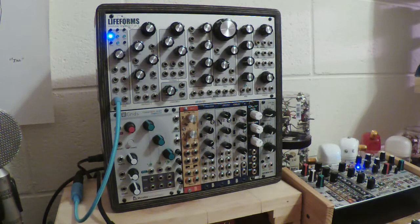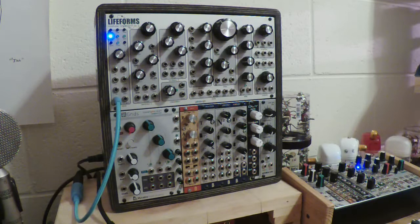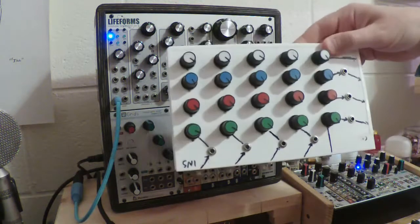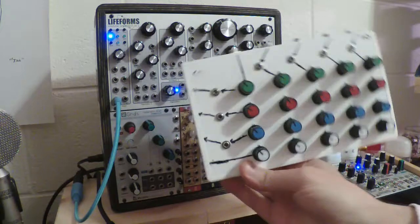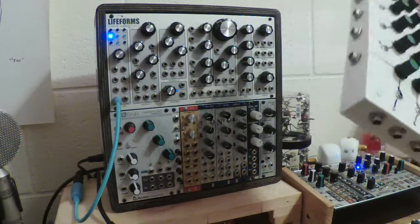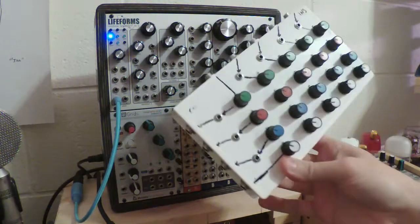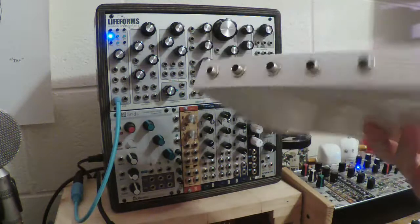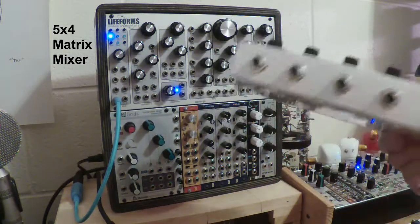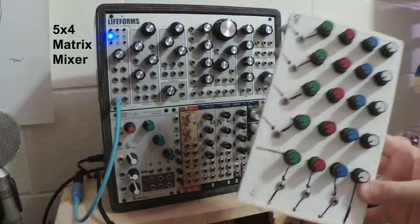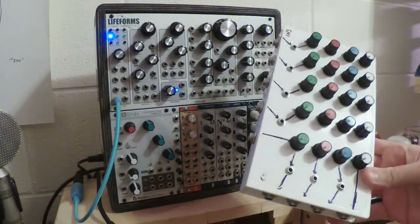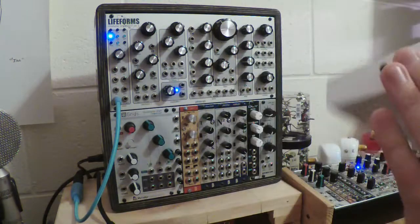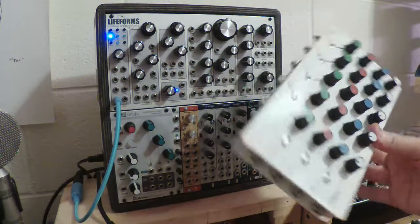Homemade devices. Well, you've already seen this one. Kind of. I used it in the big 12 episodes building a patch. This is a five inputs, four outputs matrix mixer that I built in an old VHS video case.